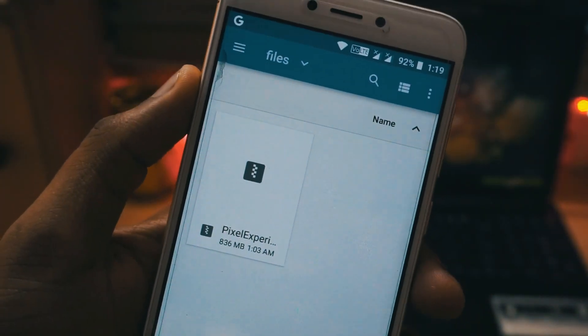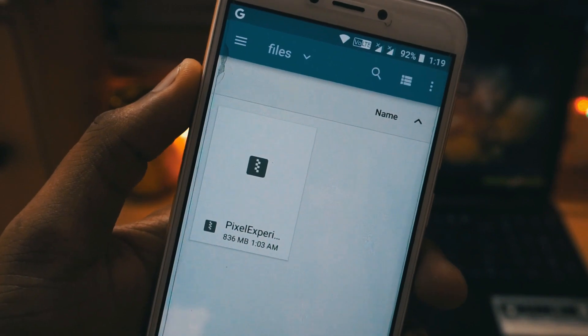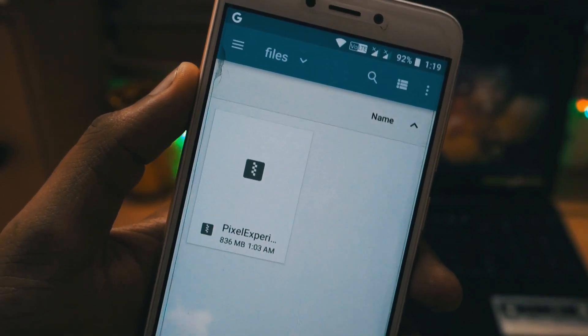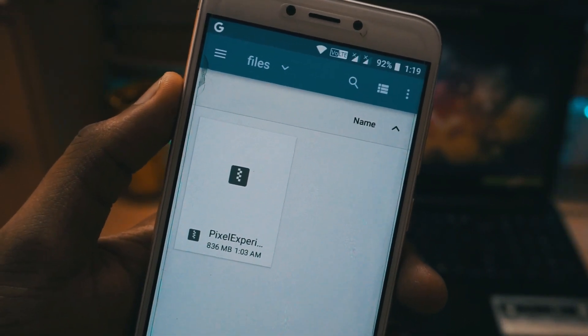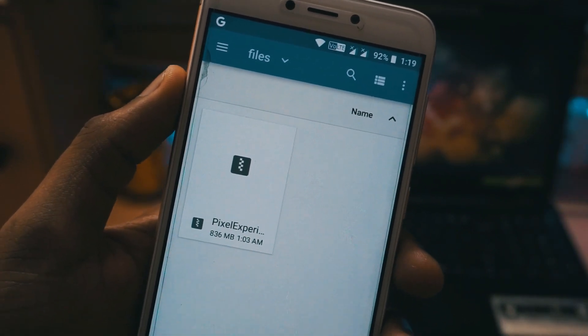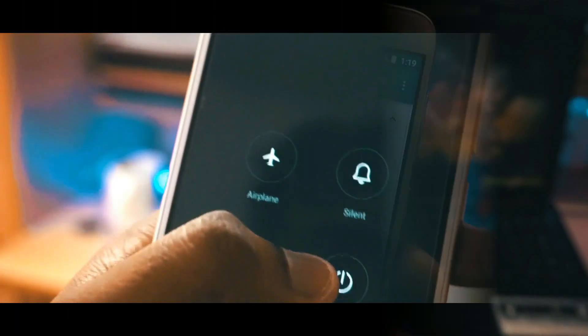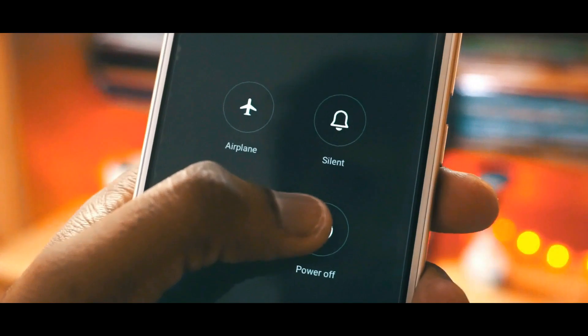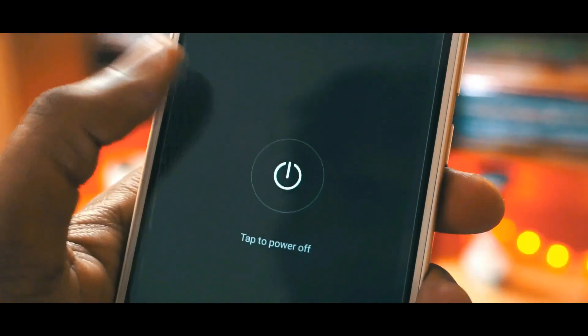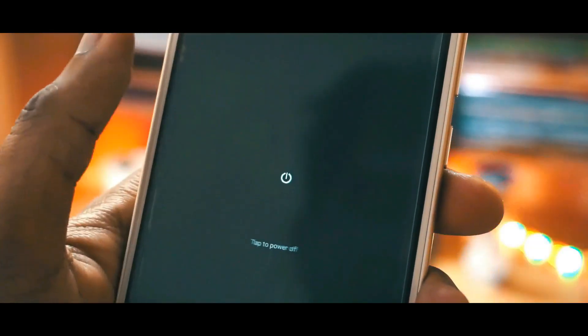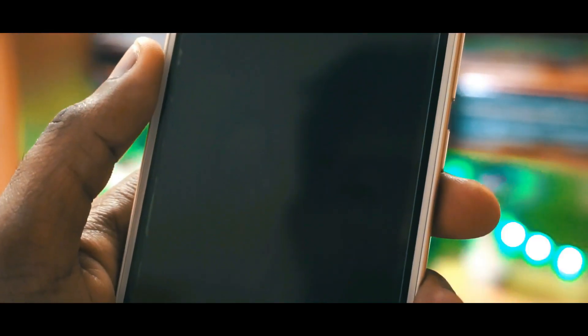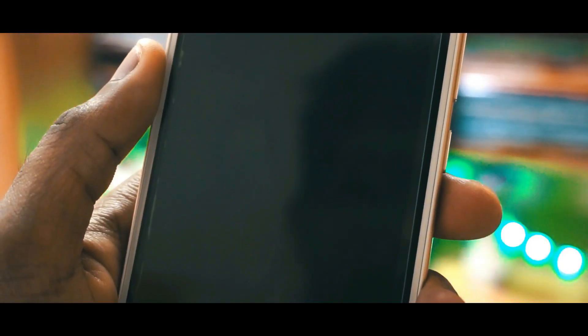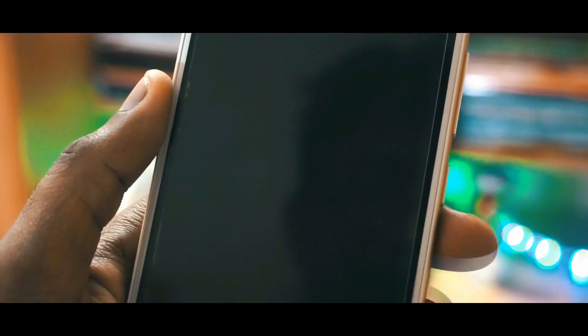After the download is complete, place it anywhere in your internal SD card. Once that is done you have to power off your device, and once your device is powered off you have to press and hold the power button and the volume up button to enter into recovery mode.